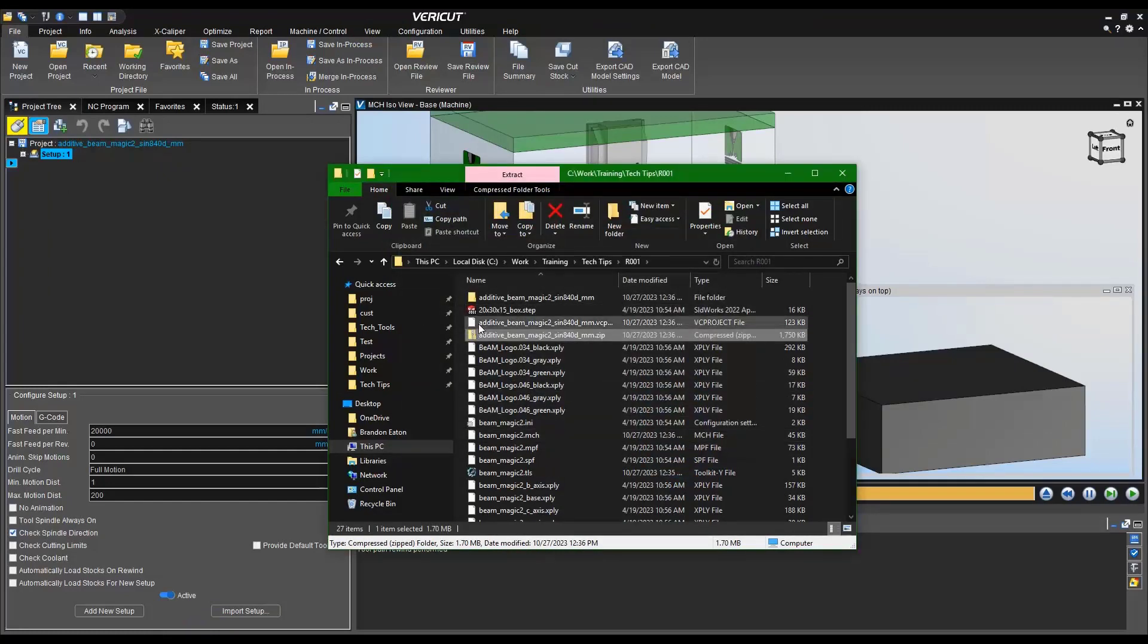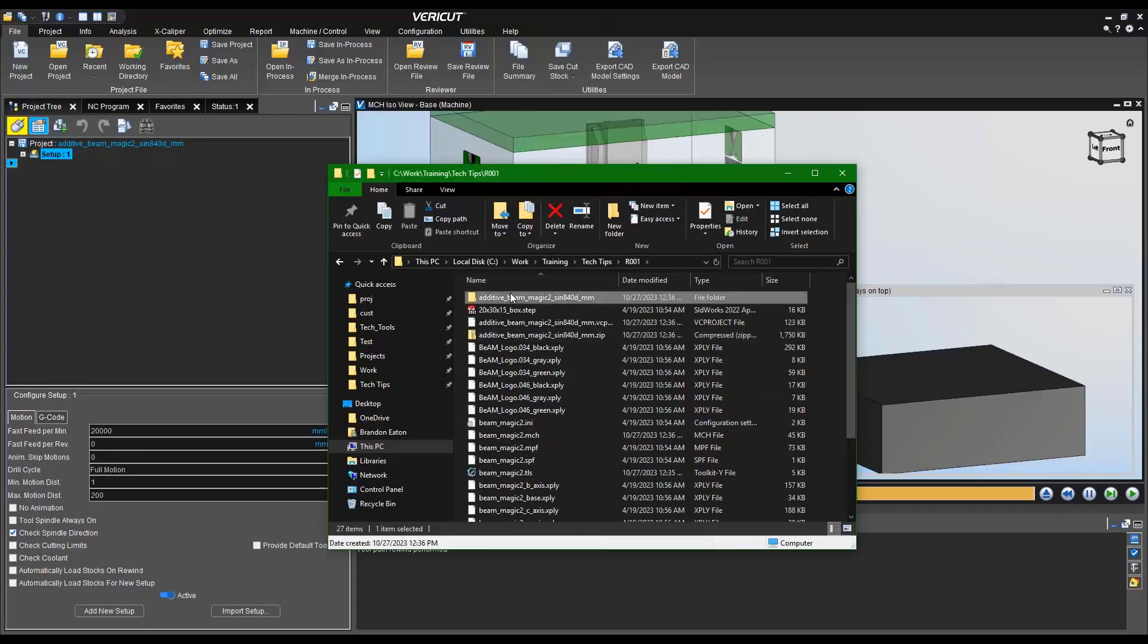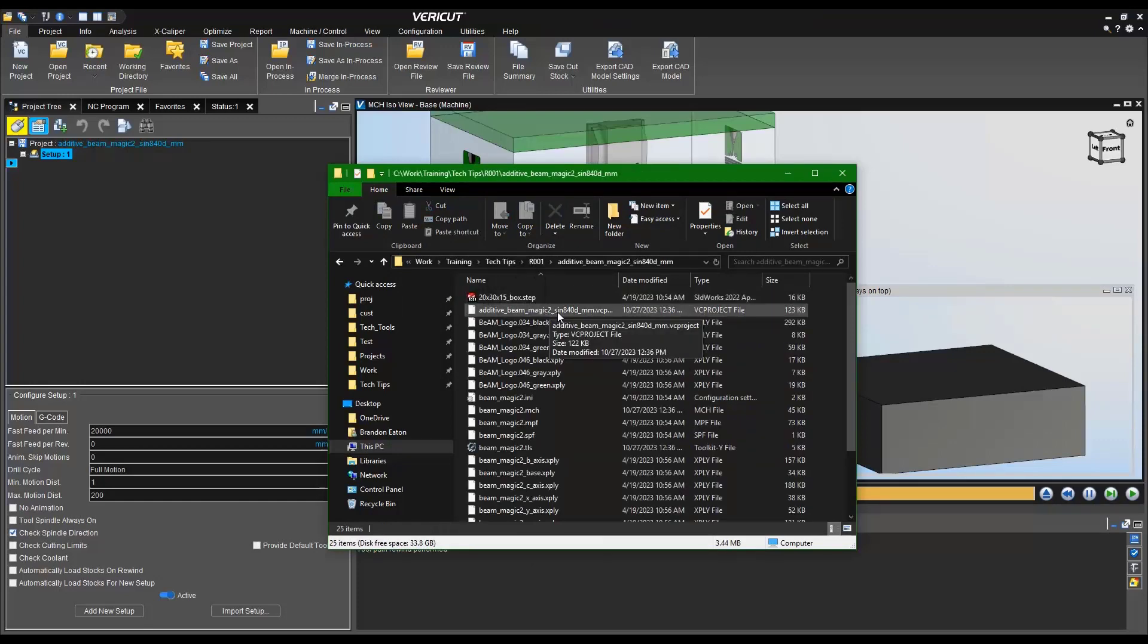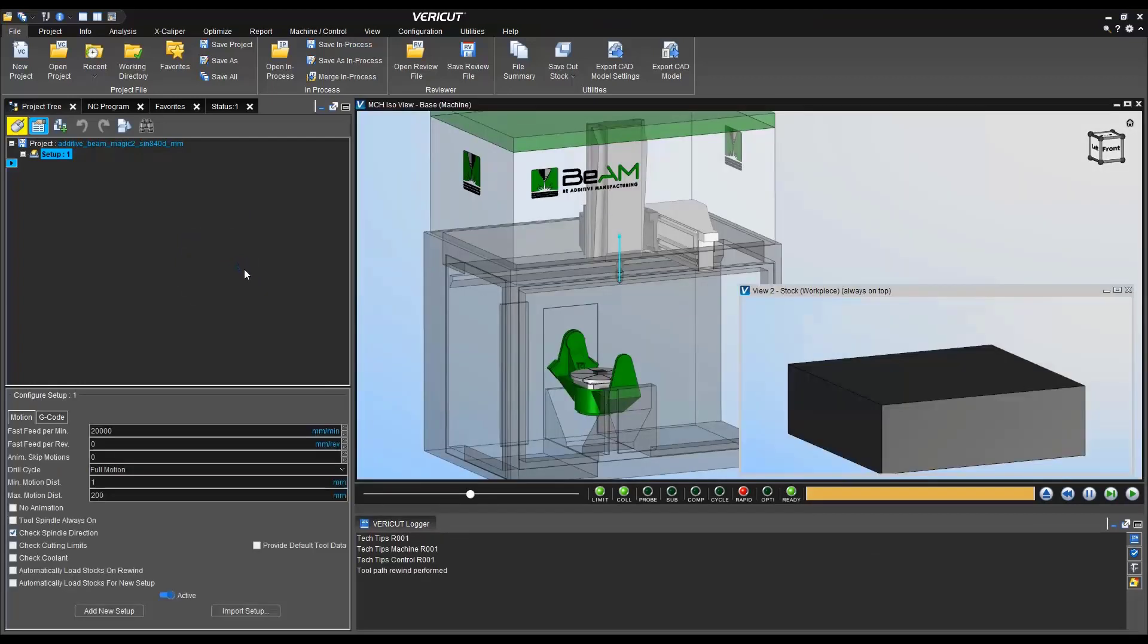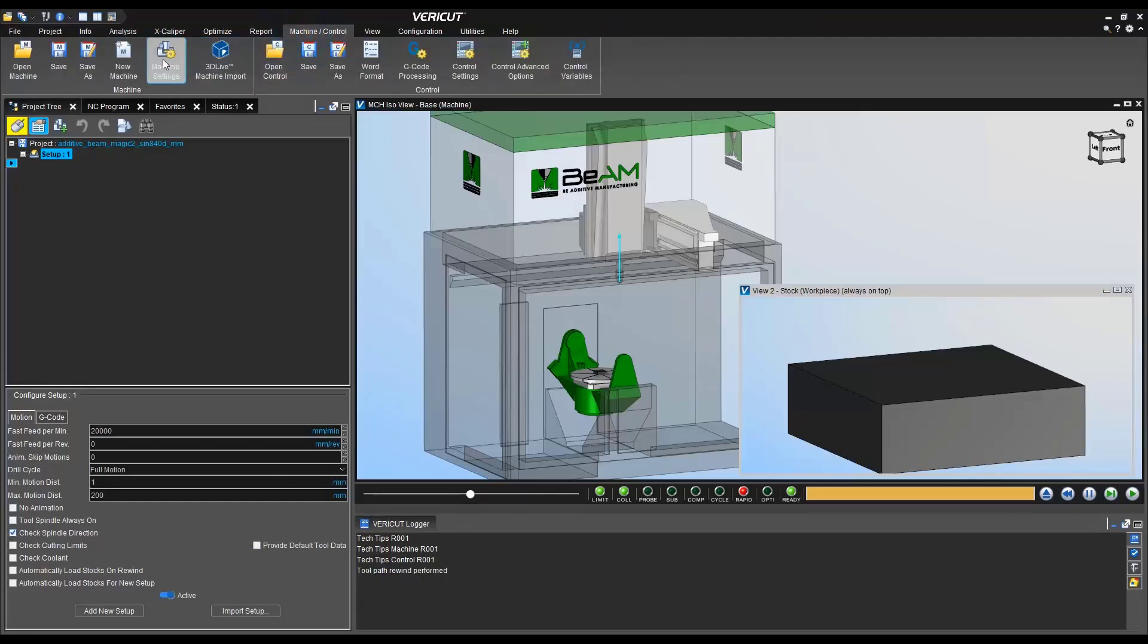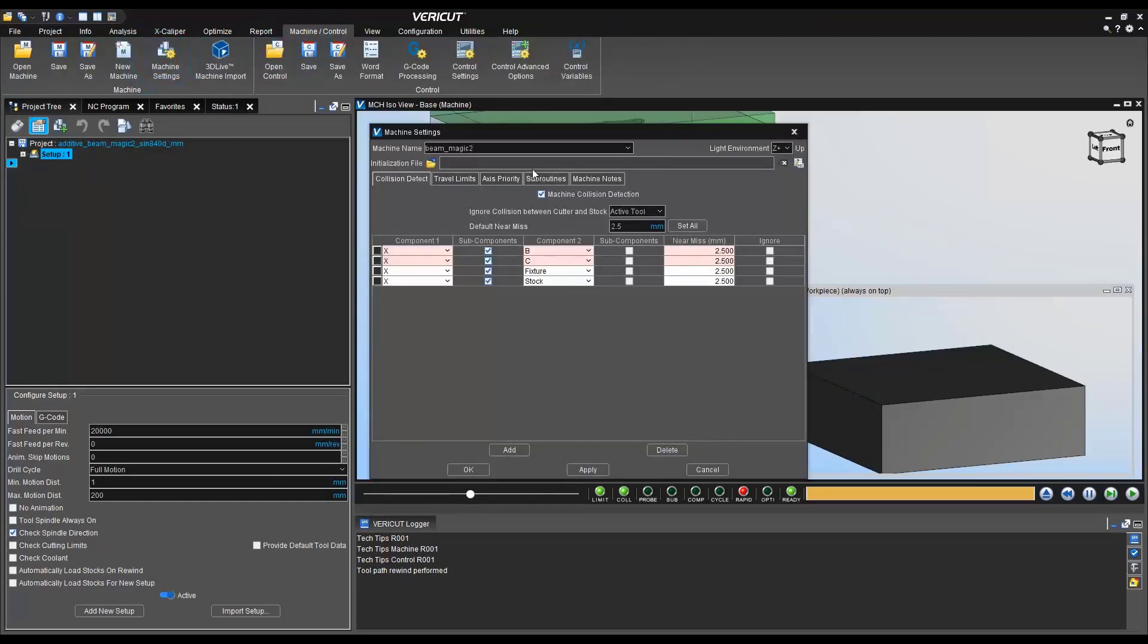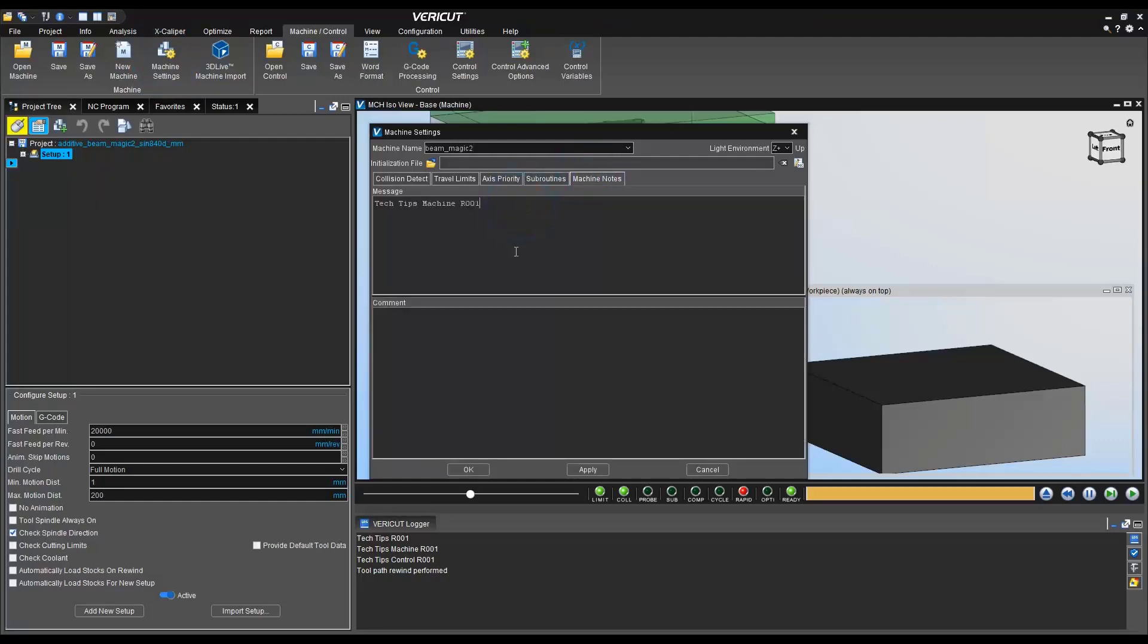We're going to extract it, open up our new files, and we'll take a look at basically the new comments that will show up in the logger message. We now see we have revision one for both the machine control and the project itself. Keep in mind, you can leave whatever comments that you would like.